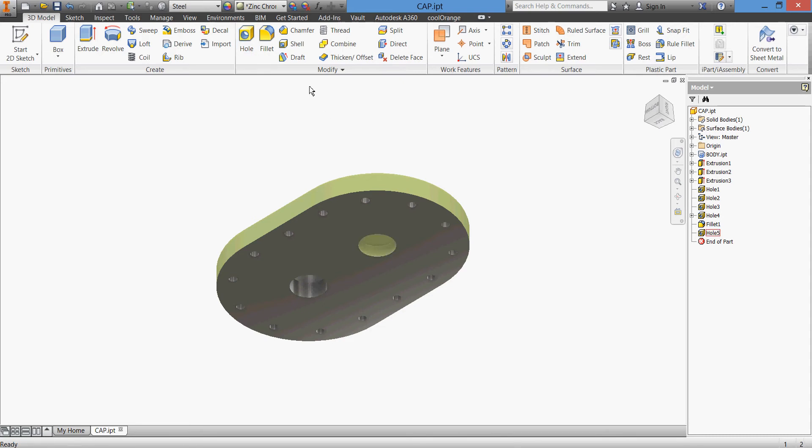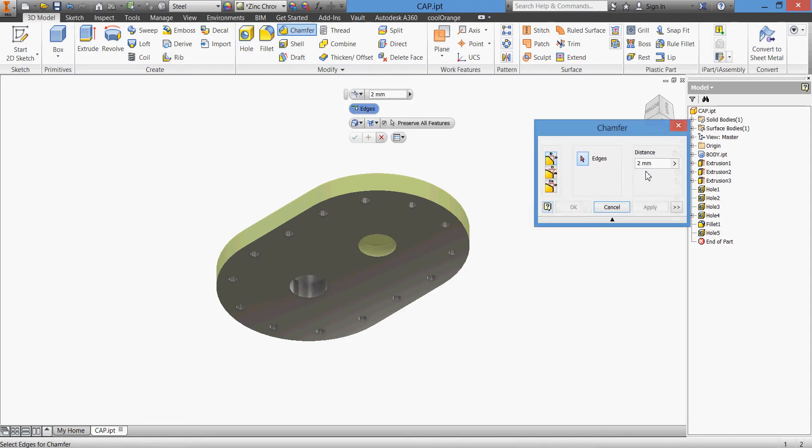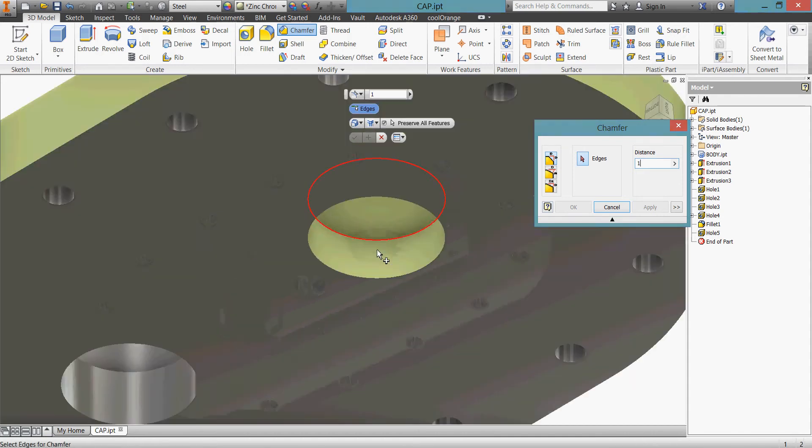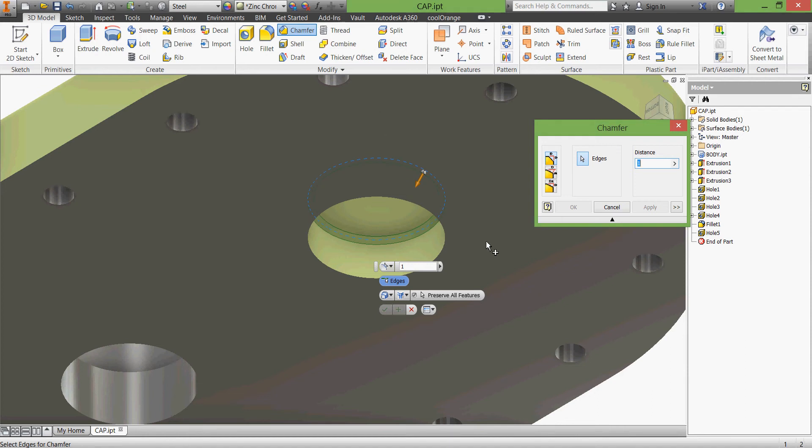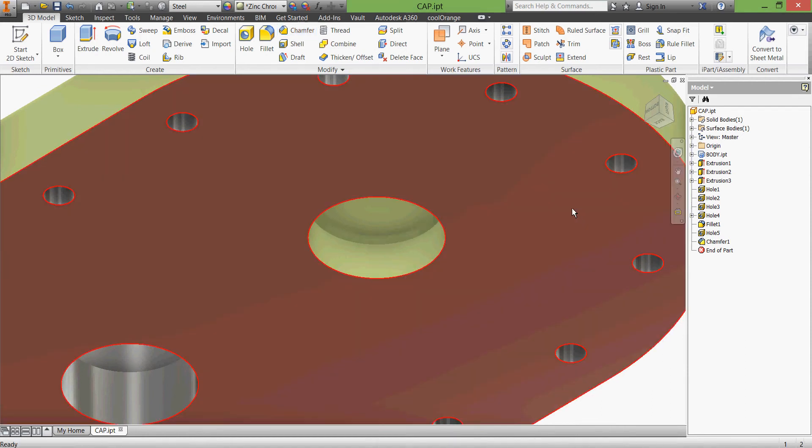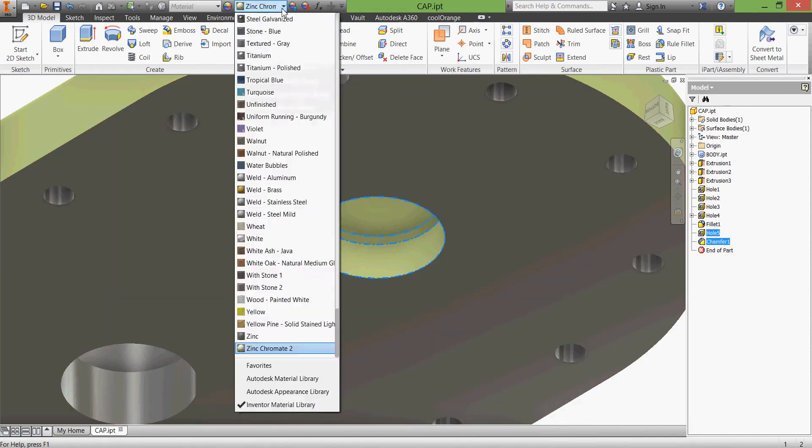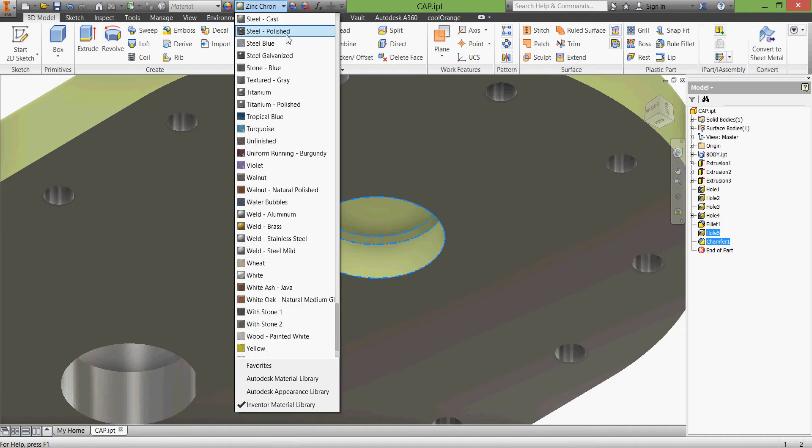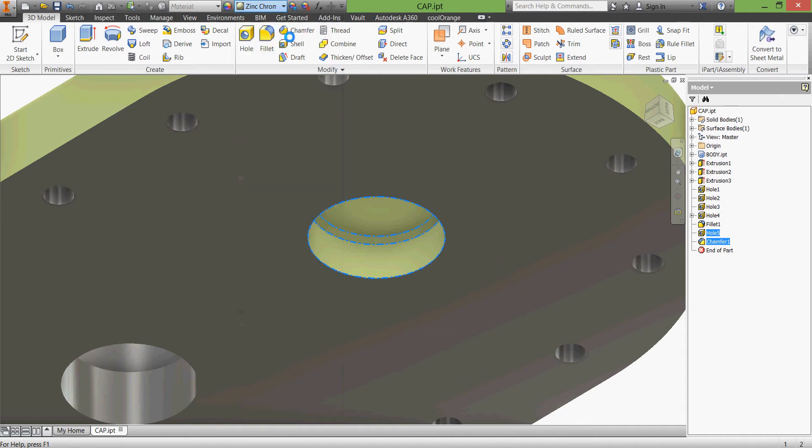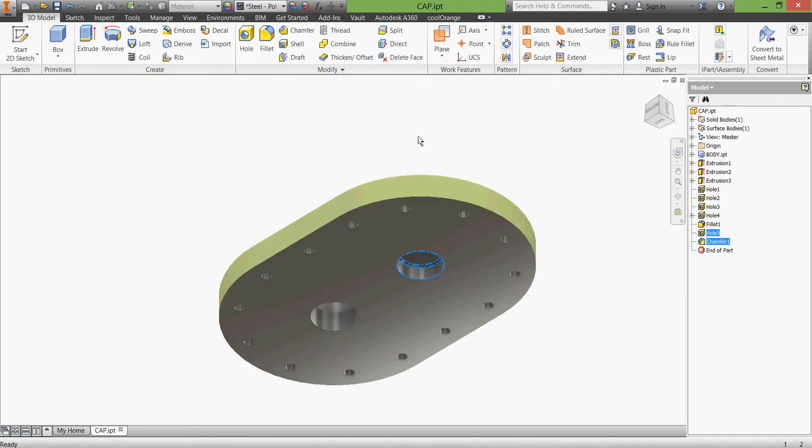And we change it to no detail. Do some chamfer here, one millimeter, one millimeter chamfer at the end of our hole. Click OK and we'll change this appearance of these two working areas which is still polished. Save and we come to an end of our part.